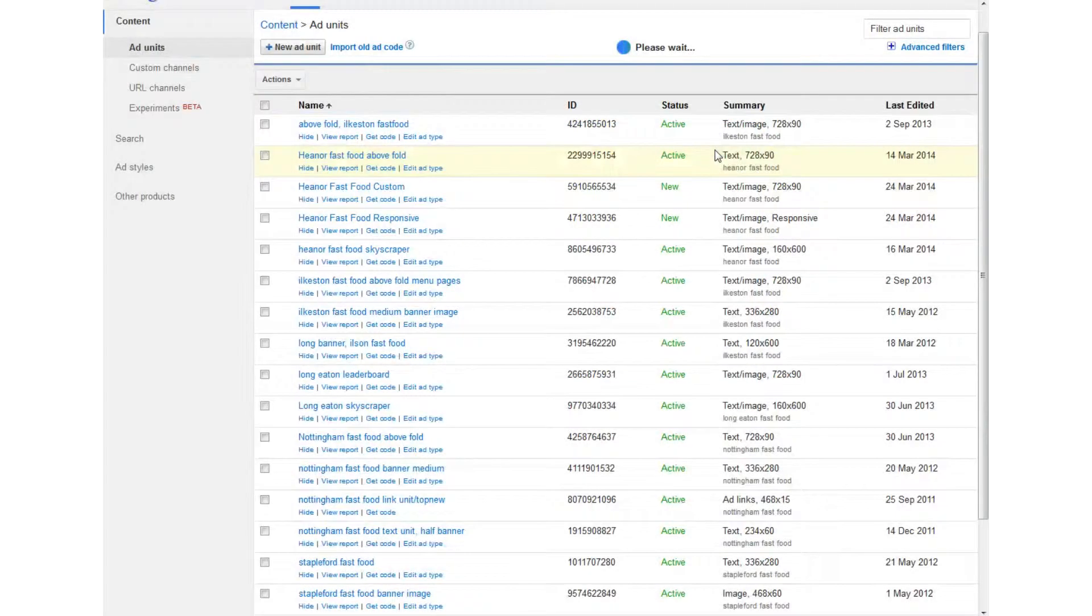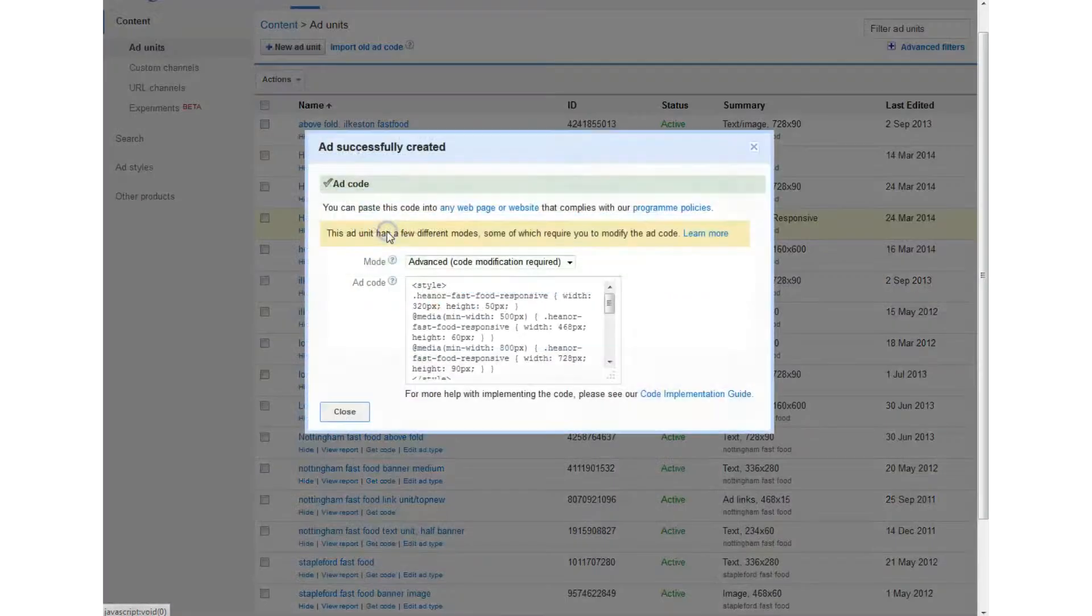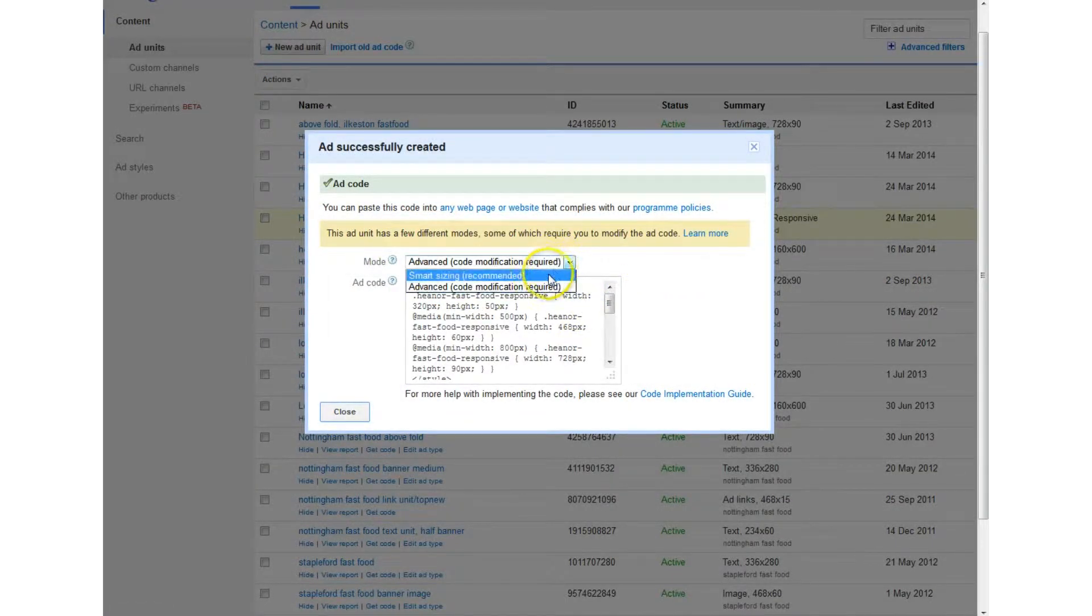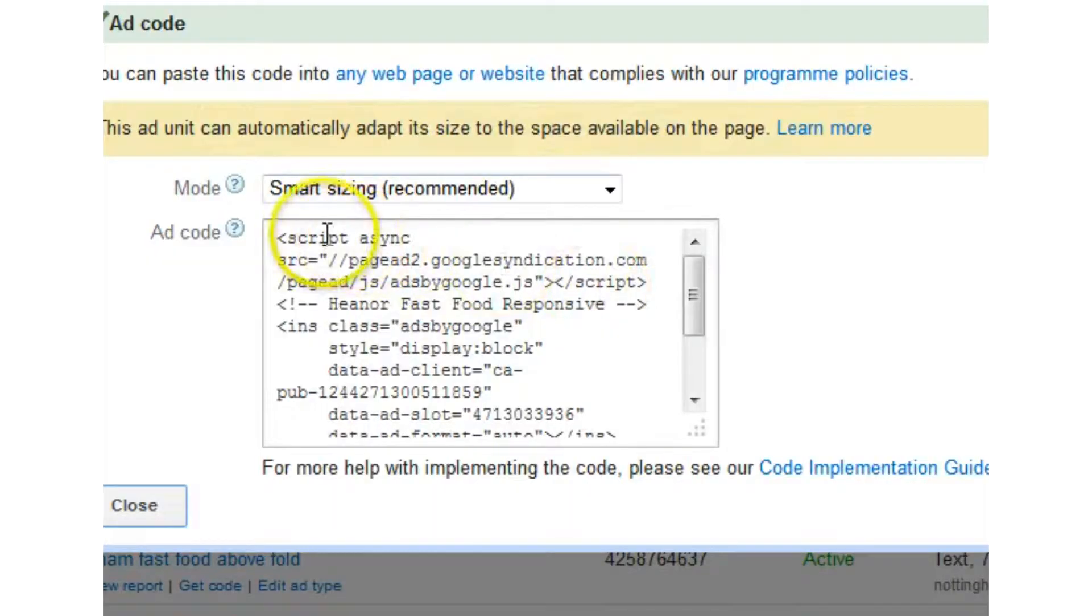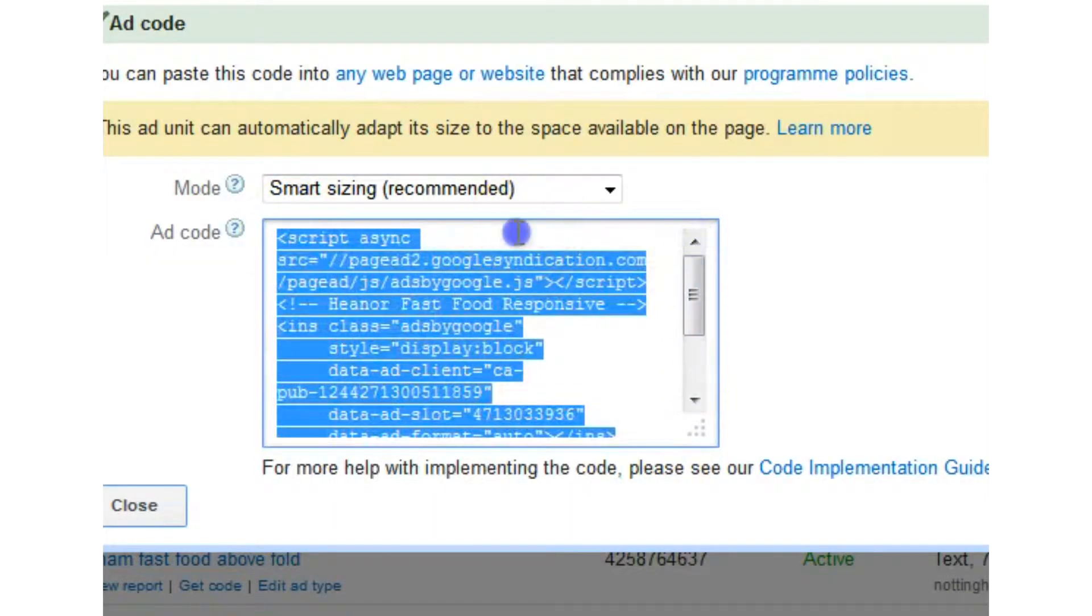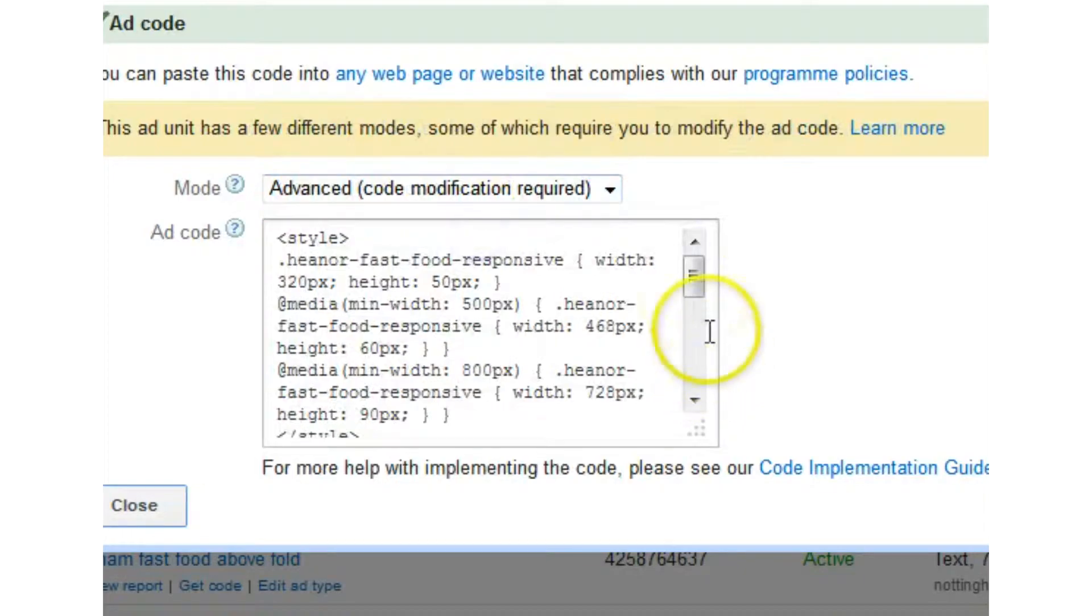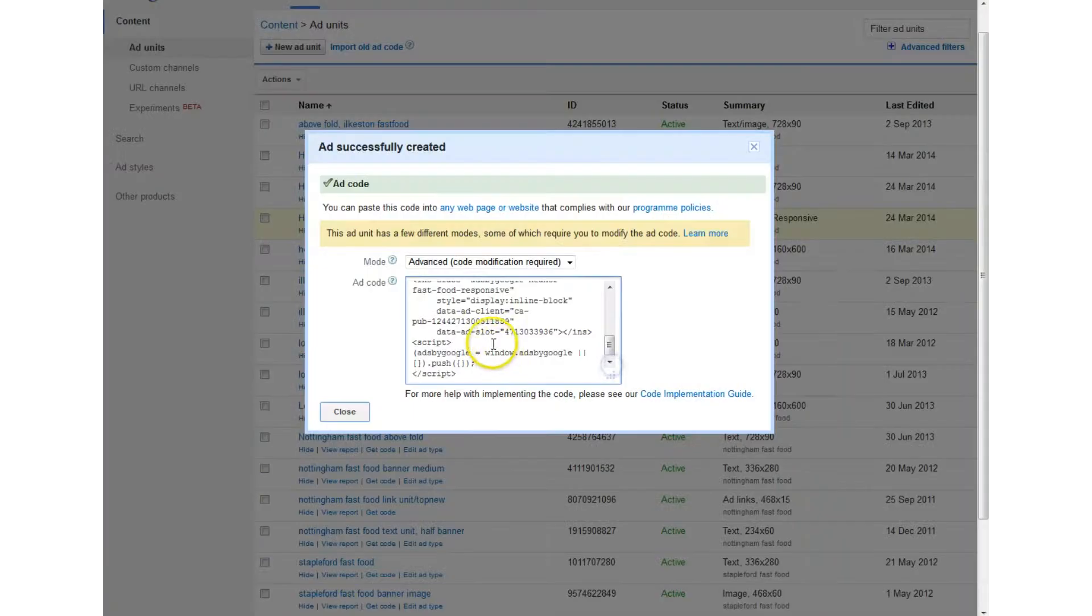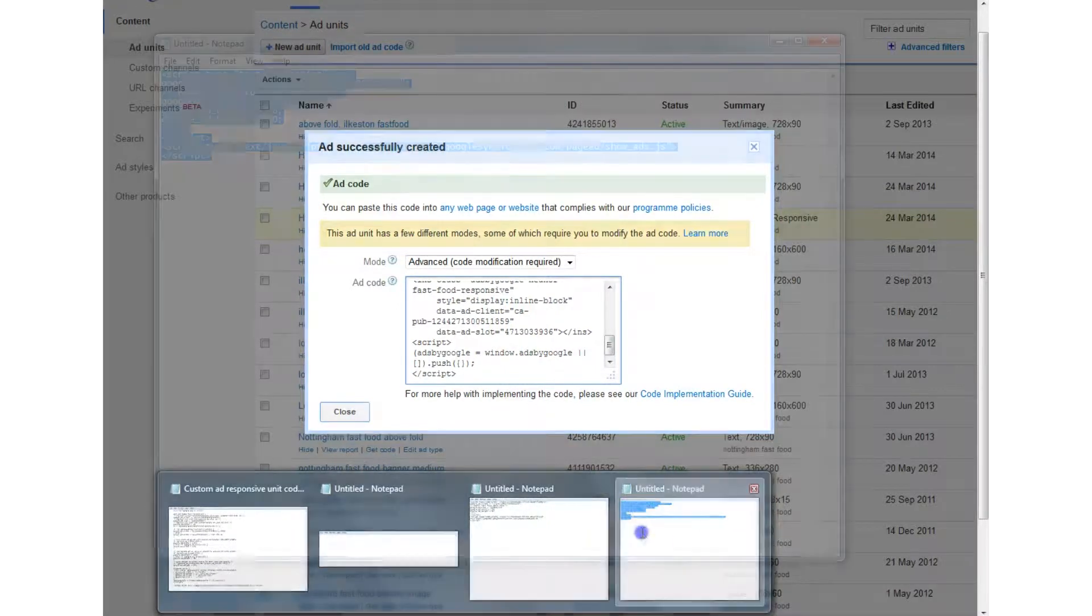if I go to I created a responsive unit already here it is get code right they don't provide the script type is not the standard JavaScript type which I was showing you a moment ago in that text document it's a different script type I don't understand what script type it is